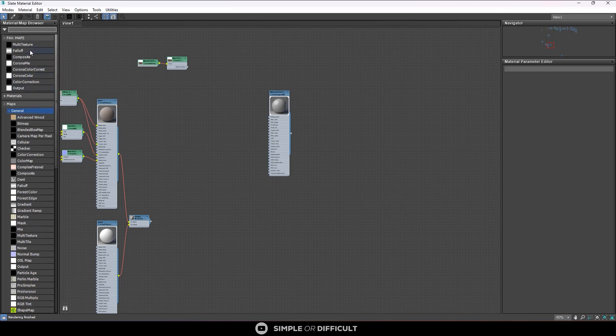Now, like I have shown you before, you can rearrange, you can move it up, you can drag it up.